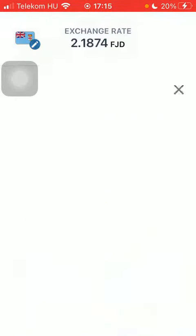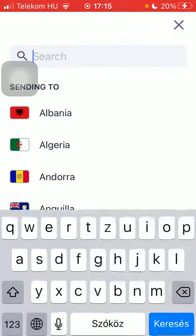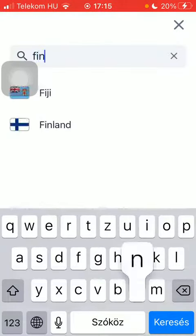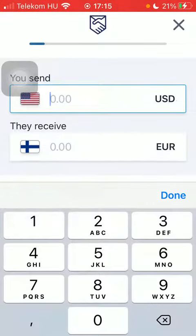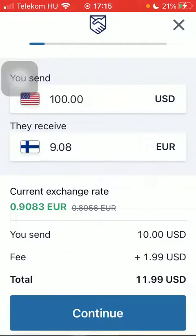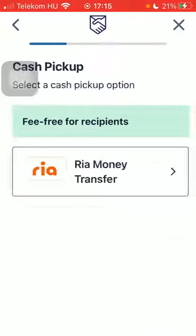First of all, open the app on your phone. Tap on the flag icon in the upper left corner of the page, type in Finland into the search bar, then tap on Get Started. Type in the amount you want to send and tap on Continue.